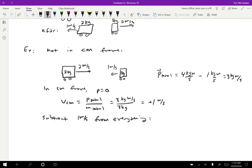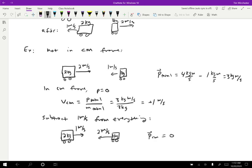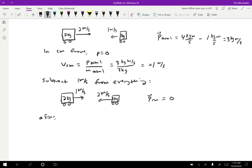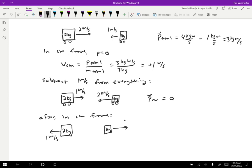After subtracting one meter per second, the two-kilogram cart was moving two meters per second to the right and is now moving one meter per second to the right. The one-kilogram cart was moving one meter per second to the left; subtracting another meter per second makes it two meters per second to the left. Now this looks just like the first problem. Since it's an elastic collision with P equals zero in the center of mass frame, we flip the velocities: the two-kilogram cart goes one meter per second to the left, and the one-kilogram cart goes two meters per second to the right.